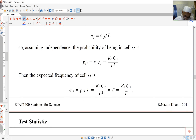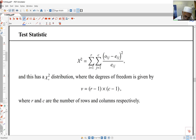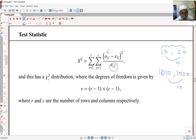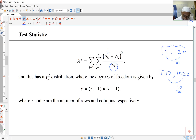The expected frequency is row total times column total over grand total. The test statistic is the sum of (observed minus expected) squared divided by expected, over all cells. We divide by expected because comparing a difference of ten between ten and twenty is very different from a difference of ten between a thousand and a thousand-and-ten. The first nearly doubles the number, while the second is proportionately tiny. So comparisons should account for both the difference and the actual values, measured by the expected frequency.